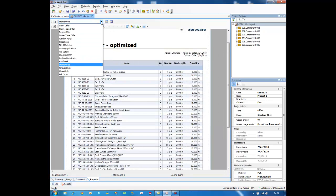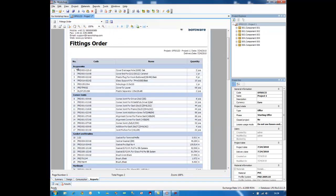In a similar way, you can have fittings order, code of the fittings, name, and quantity. If you want, you can apply values to the quantities.